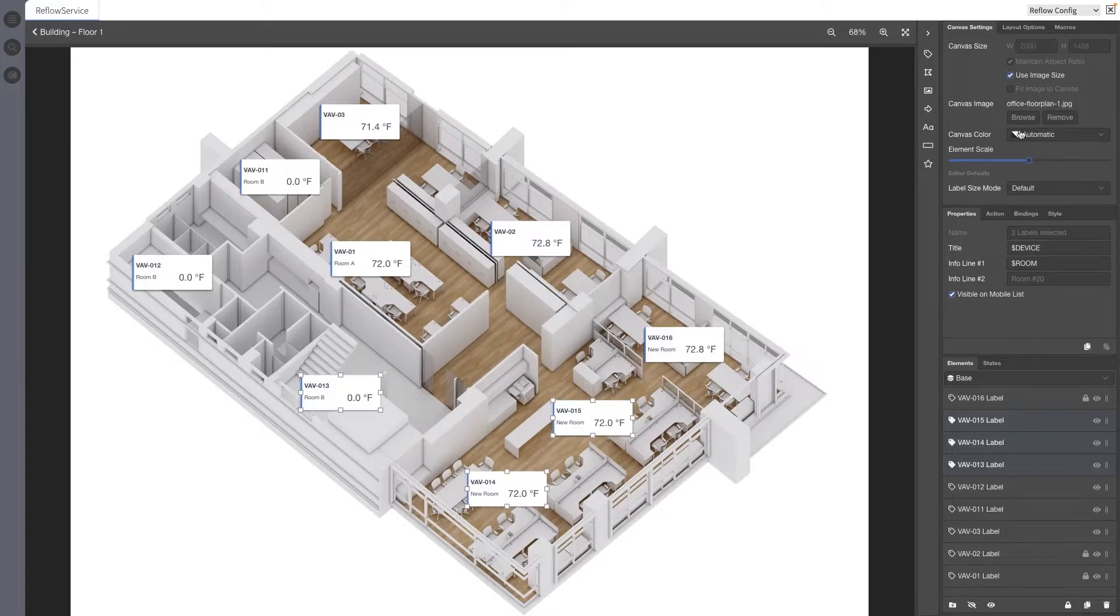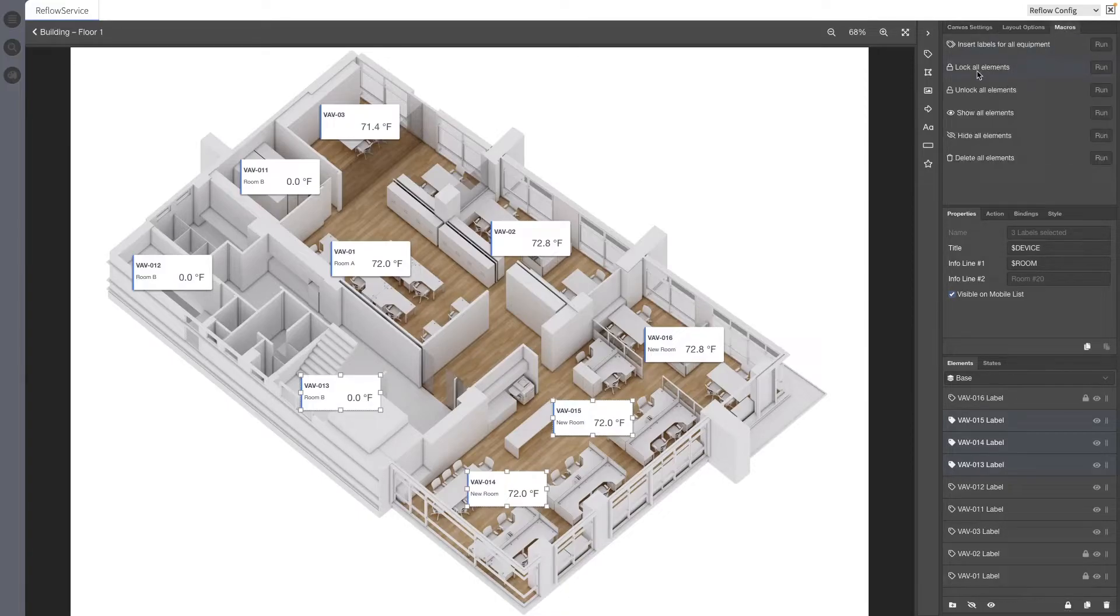Additional macros are available in the Macros tab to quickly lock and unlock all layers.